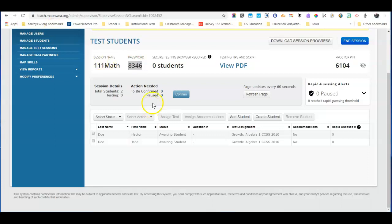Alright so once the student enters their session name and session password again they're going to choose their name from the list just like they did when they first logged in.